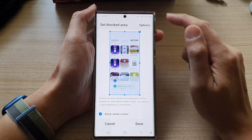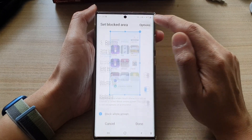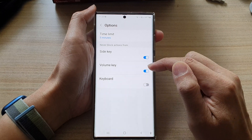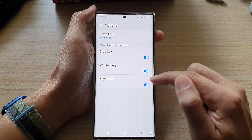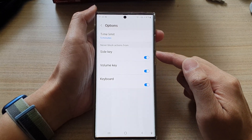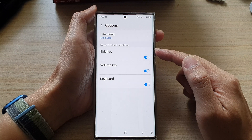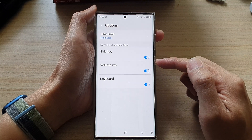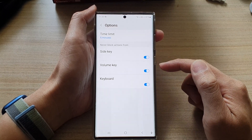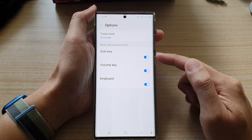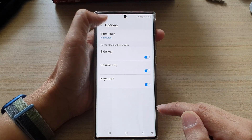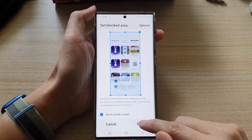Before you start interaction control, tap on options. In here, tap on side key, volume key, or keyboard if you want to allow the device to use the side key, volume key, or keyboard during interaction control. You can turn it on or off, then tap the back key at the top and tap done.